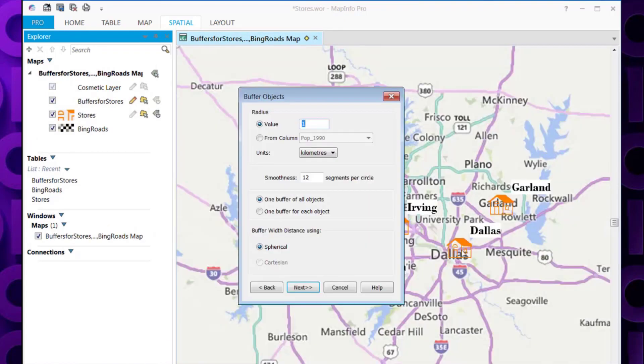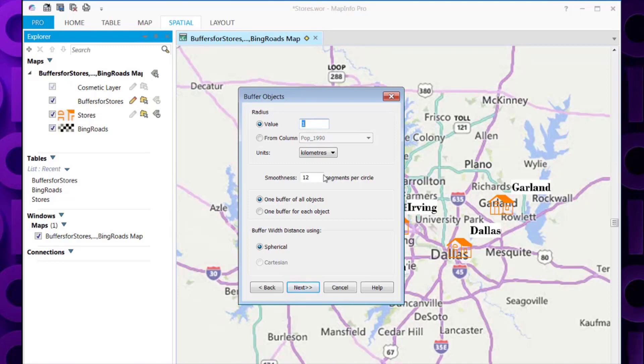Now it's asking us details about the buffers themselves. The first thing we need to know is the radius value we want to use for the buffers. I'm going to create one for 5 miles. I'm going to select 5.